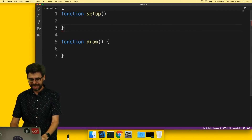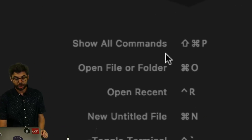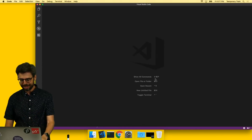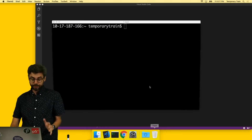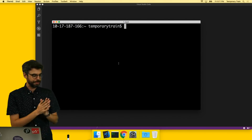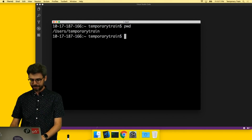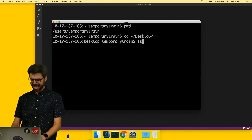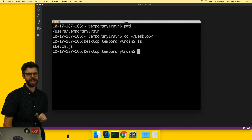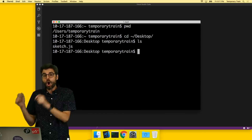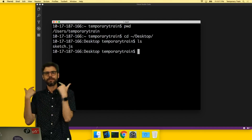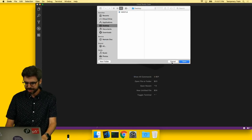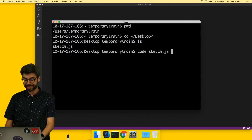The other thing that's really useful is Show All Commands. So I'm going to show you a command that I love. Here I am — I'm going to be showing you more about iTerm in a bit — but one thing I like to do: I'm going to type cd to change directory, go to the desktop, and then type ls for list. Look, there's the sketch.js file. I'm working in terminal and I want to open that file and edit it in Visual Studio Code.